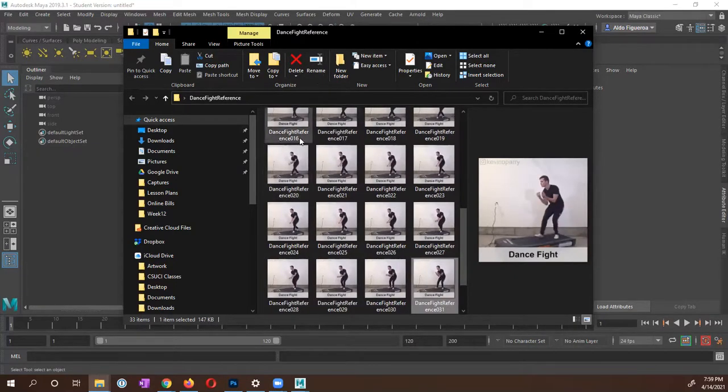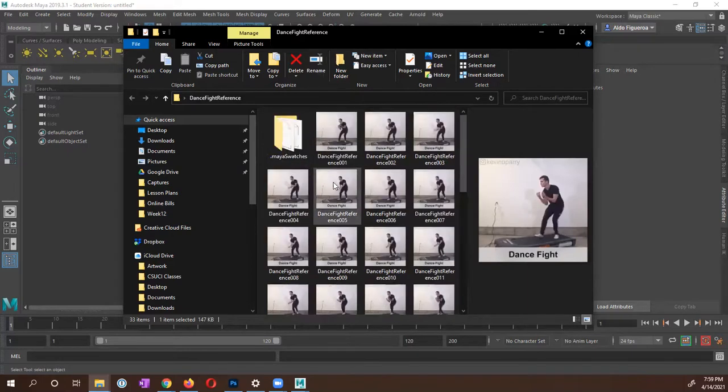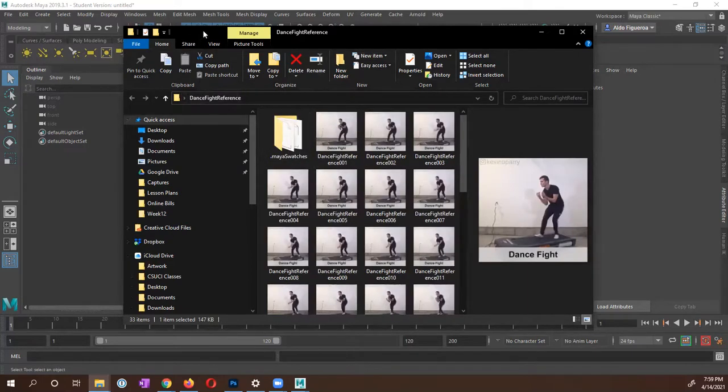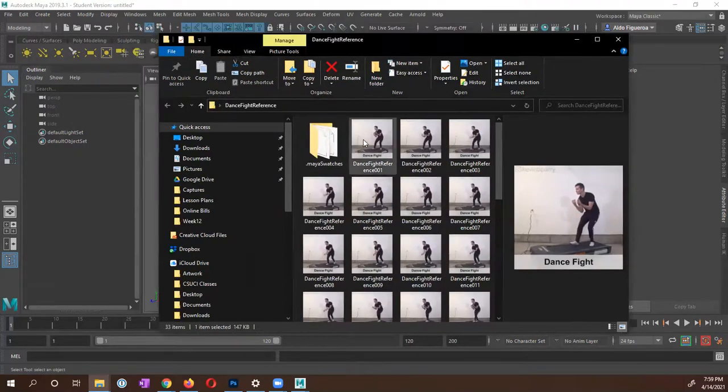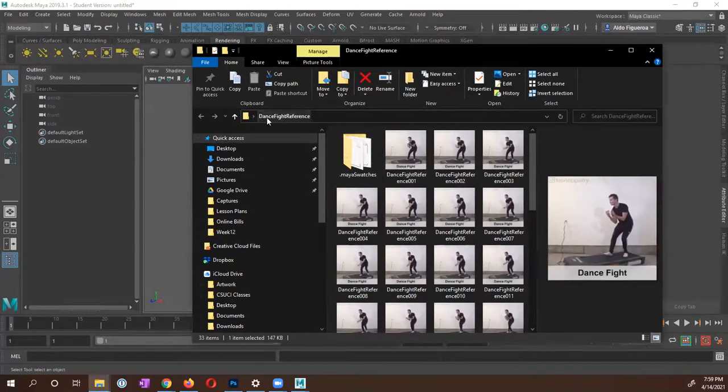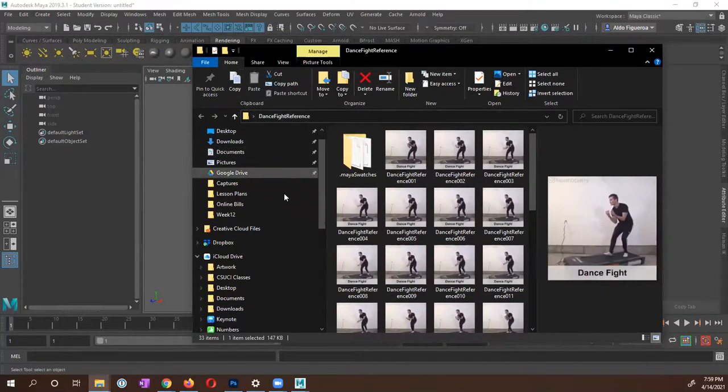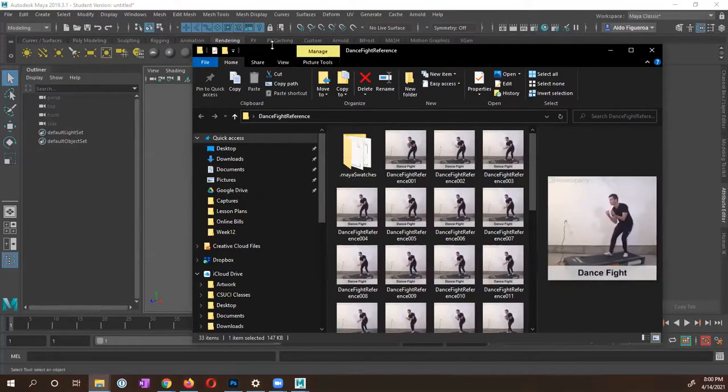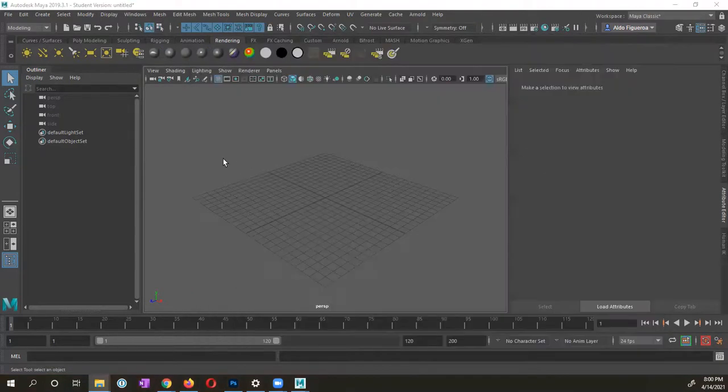But before we bring this into Maya, I want to make sure that our file is set in the right location. So right now, this folder is located on my desktop. What I want to do, let me go ahead and just move this off to the side here.